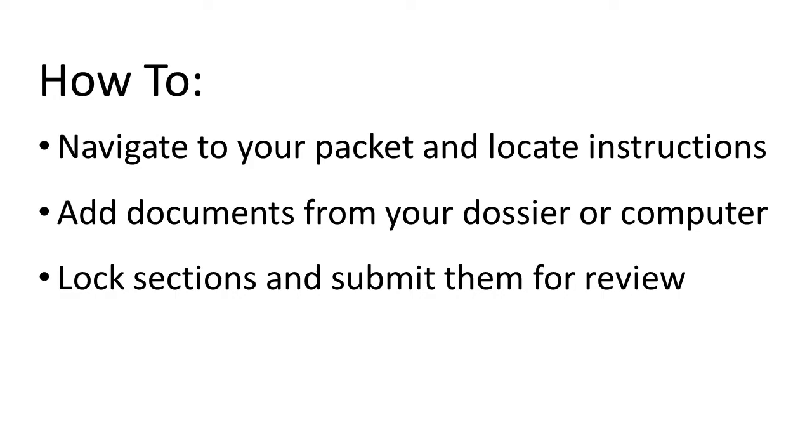Finally, when you are finished adding materials, I will demonstrate how you can lock the sections and submit them for review.